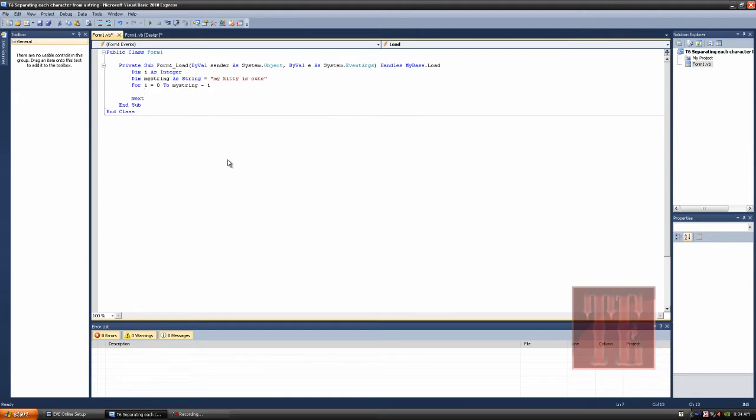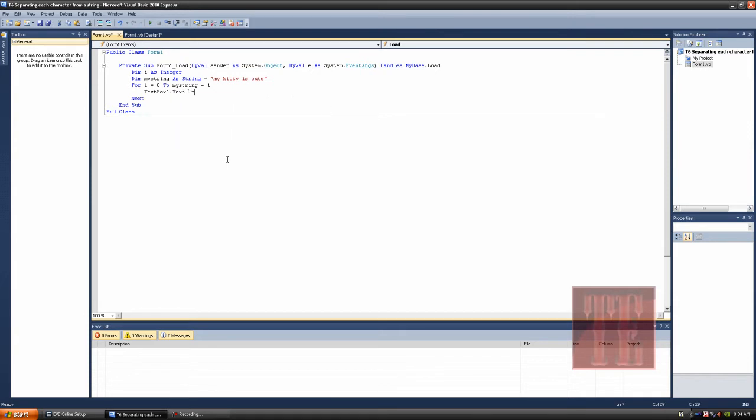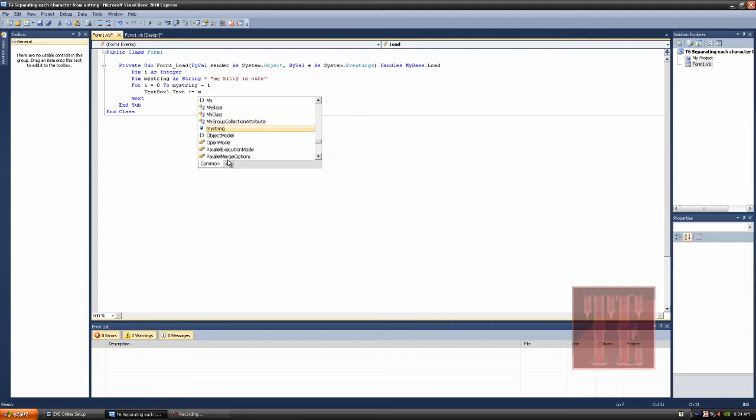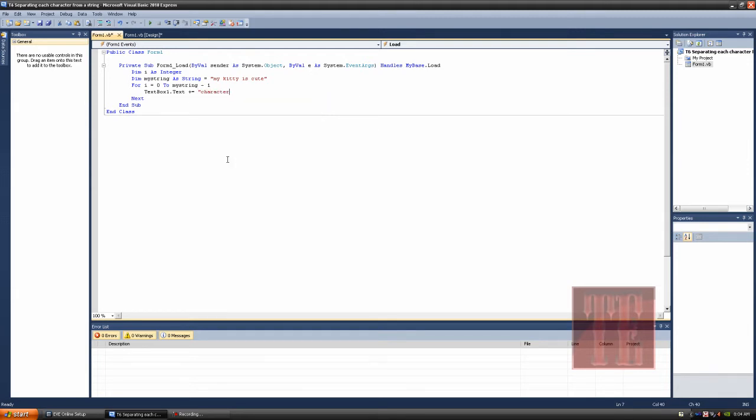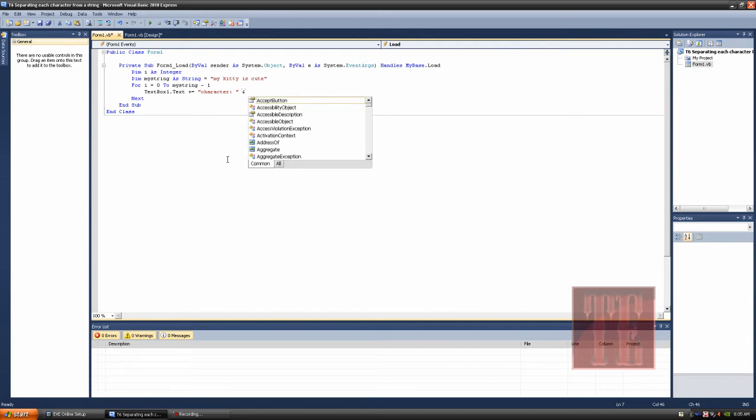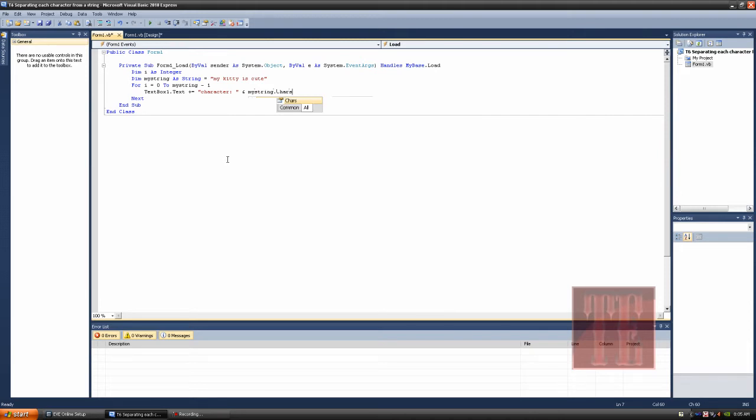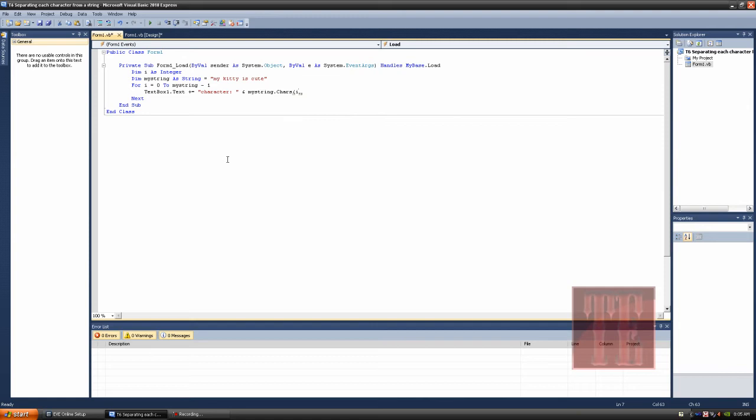Now I'm going to put text box one dot text plus equals character. Basically, the character that's going to be showing after it, which should be m, y, k, i, t, t, y, and so on. Let's put a space, remember a space, and then end the quotation right there, and then put an and sign, and then put my string dot char i as the integer, and end it.